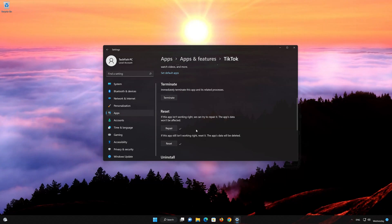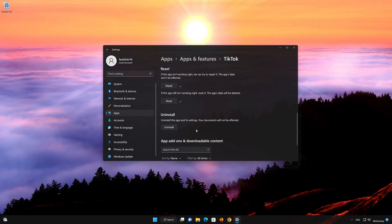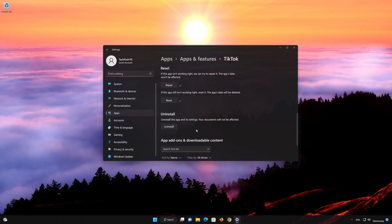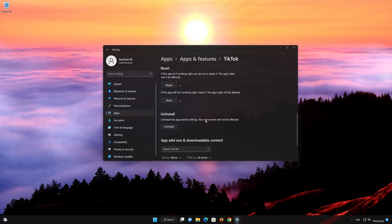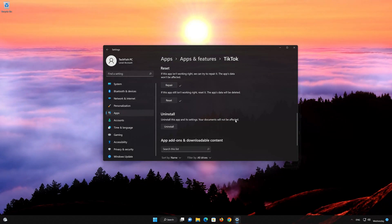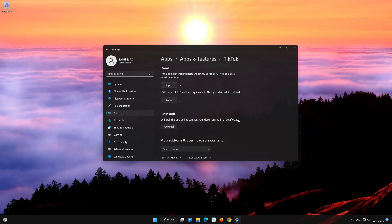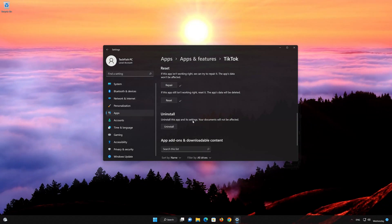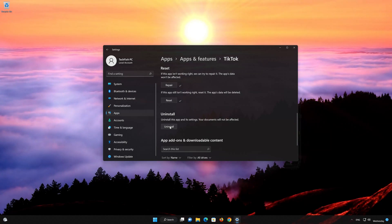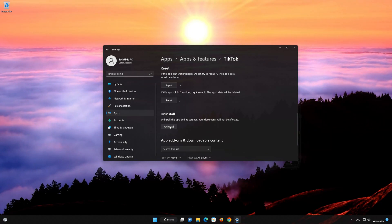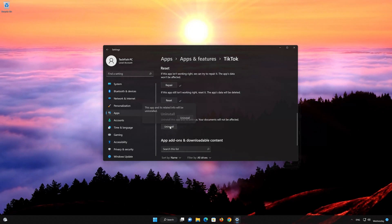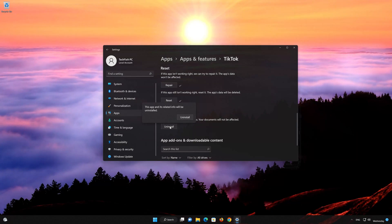If you are still having issues with your TikTok app, press the Uninstall button. This will uninstall TikTok's settings, but your documents will not be affected. Press Uninstall again to confirm.